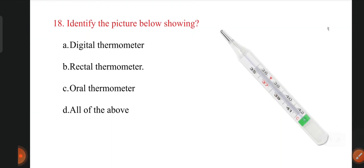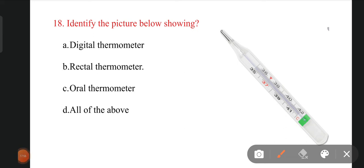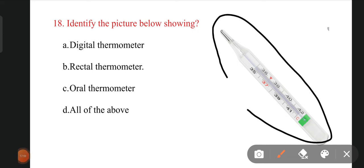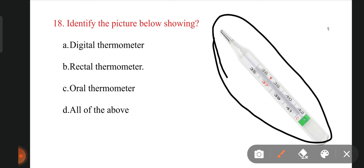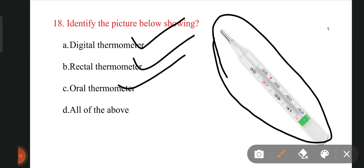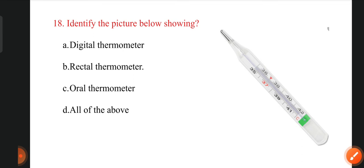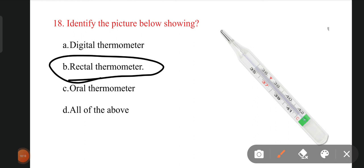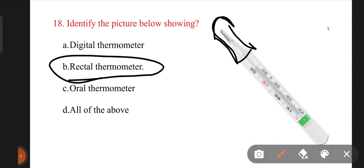The next question: identify the thermometer shown in the picture. The options are digital thermometer, rectal thermometer, oral thermometer, and all of the above. The right name of this thermometer is rectal thermometer. By the structure of this thermometer, we can easily say it is used for rectal temperature analysis.